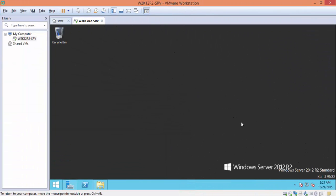Hello everybody, my name is Abdullah Yusif. Today we will learn together how to install the Hyper-V role of Windows Server 2012 R2 on a virtual machine running on VMware Workstation.